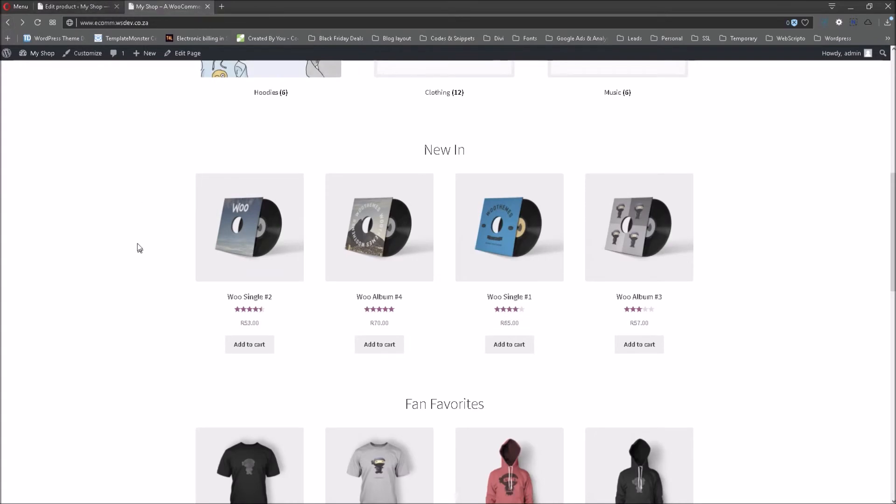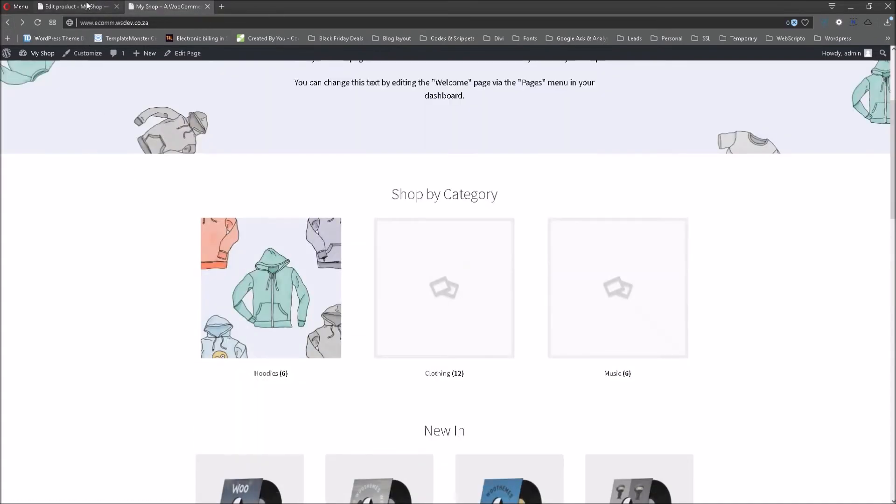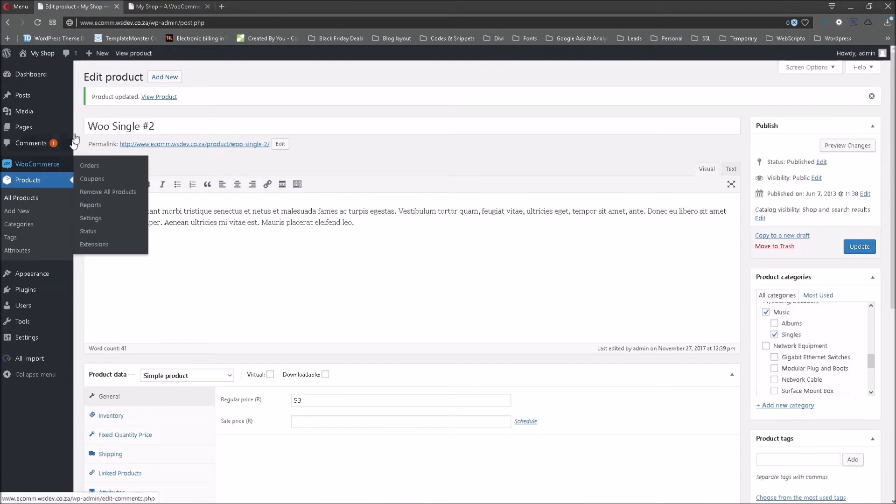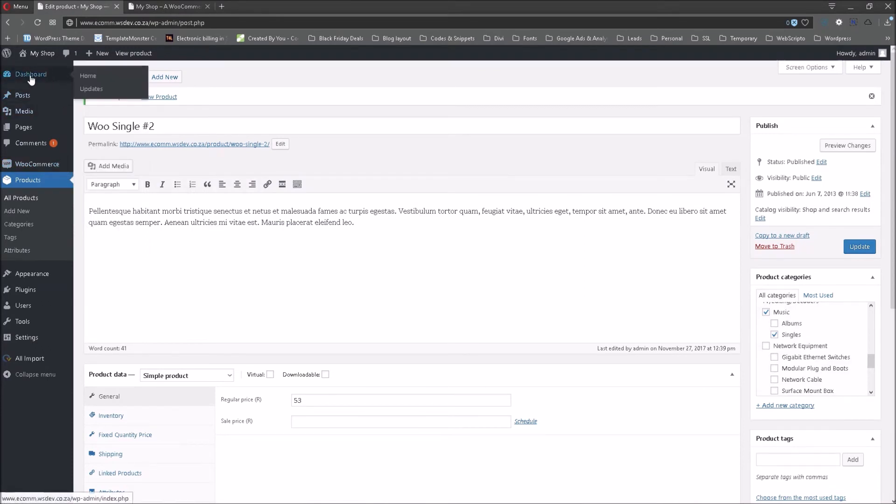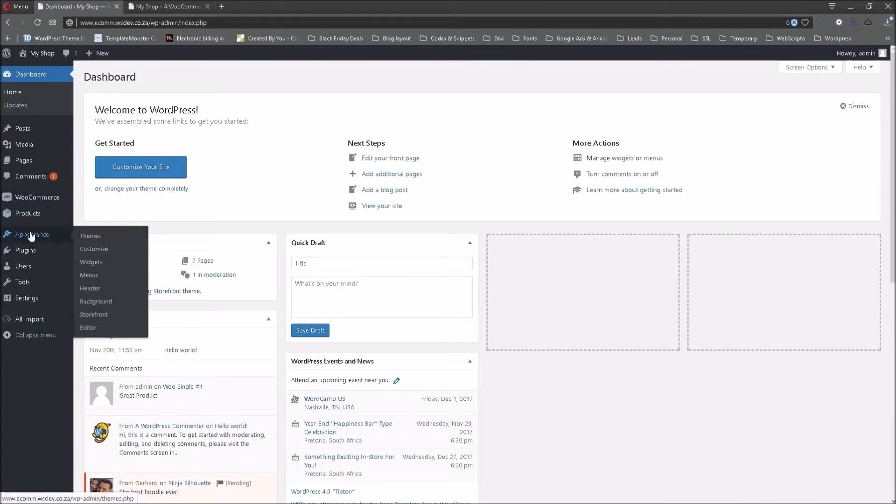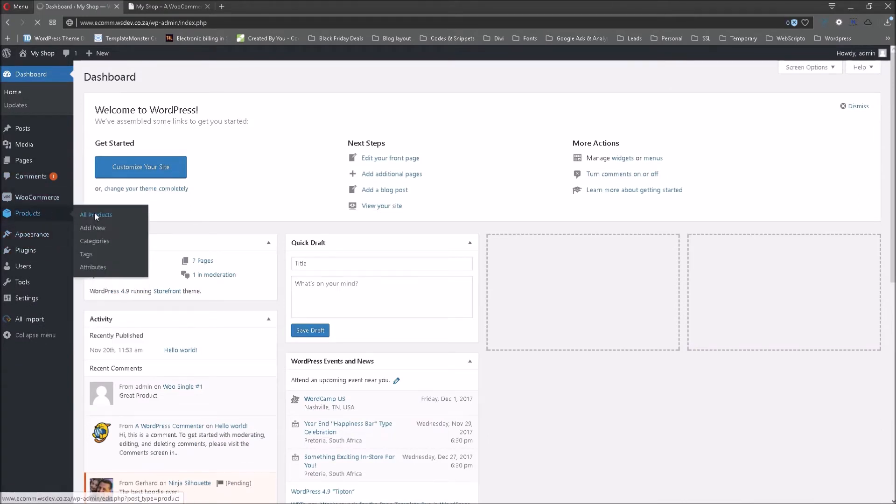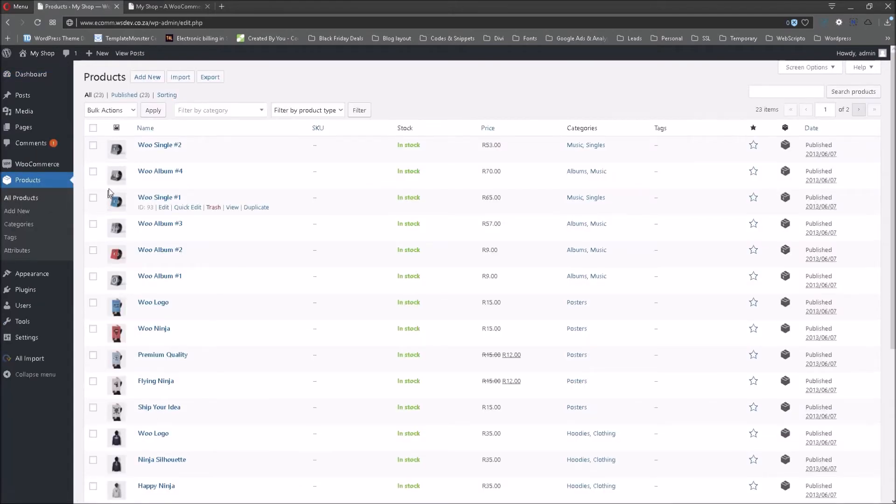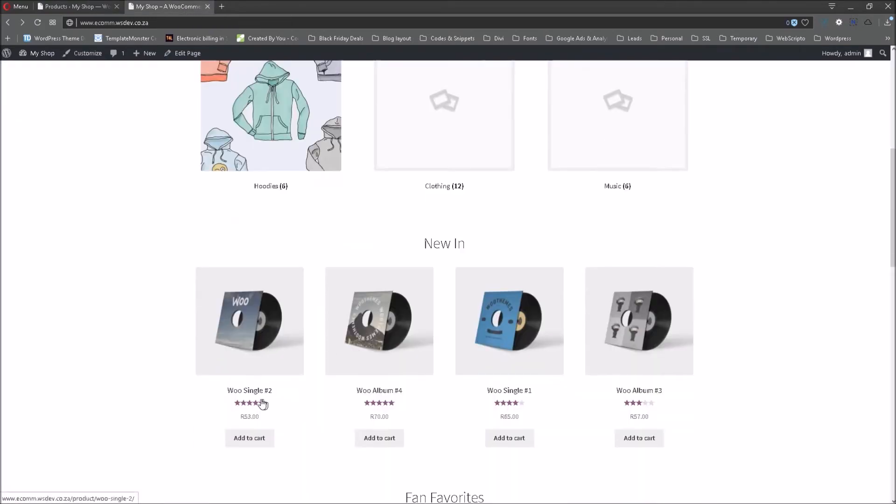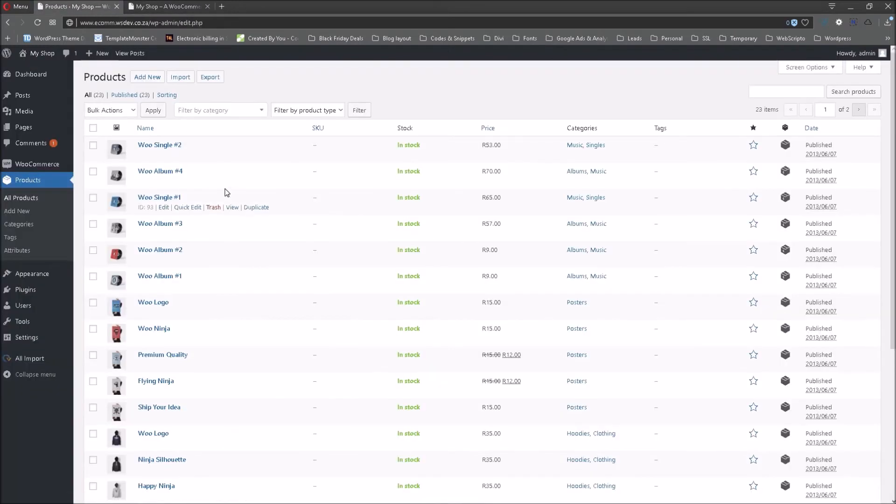Right, we are going to go back to the dashboard and I would like us to go to the product tab. Click on all products. This will enable us to go to the product where we would like to effect the changes. Now you will recall that the product name was WooSingle number 2. So we need to edit WooSingle number 2.